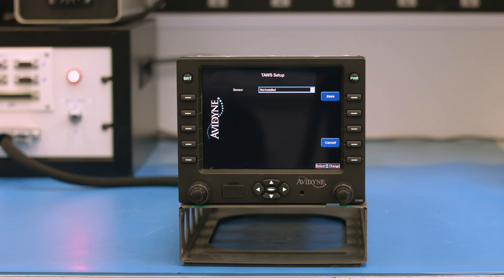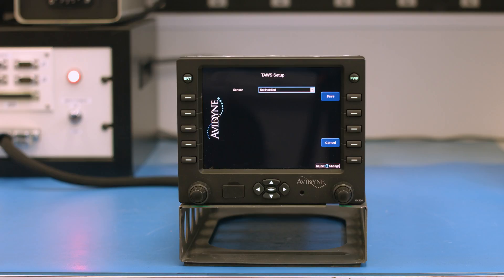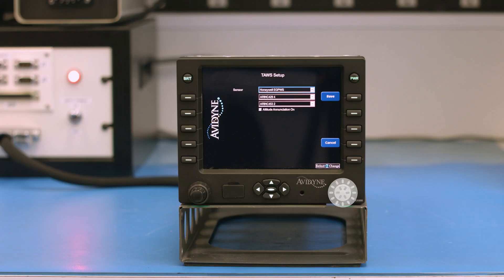For TAWS setup, if there's not a receiver, we can select not installed, or it can be configured with any Honeywell eGPWS with Phase 2 software or later.